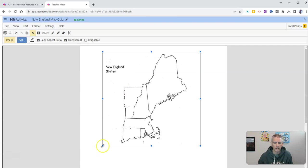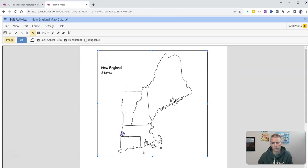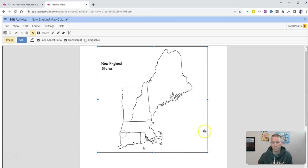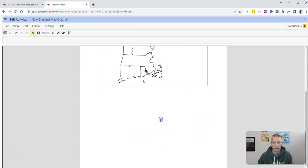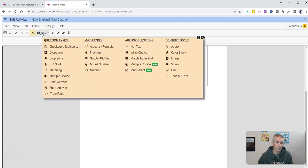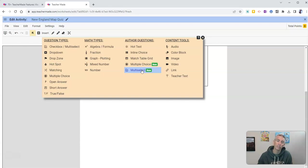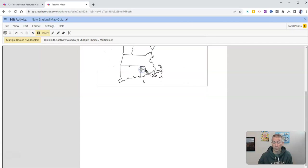I can click and drag to make it bigger or smaller as needed. And now I'm going to add my question or questions. So I'll go back to the insert menu. In this case here, I'm going to create a multi-select question, not a multiple choice, a multi-select question, because my first question is going to have multiple correct answers.